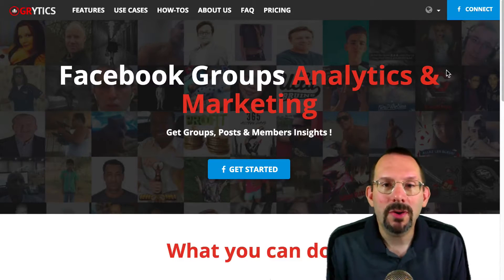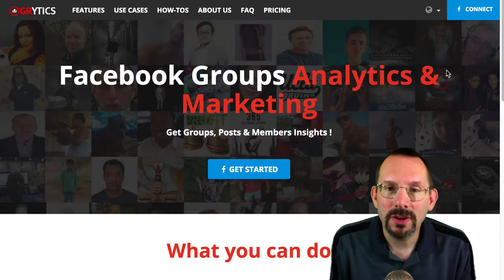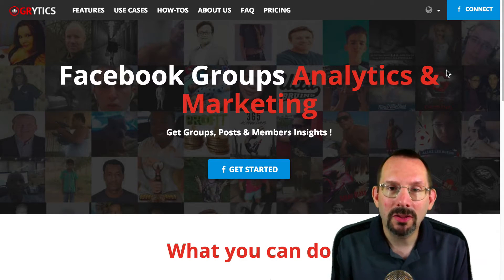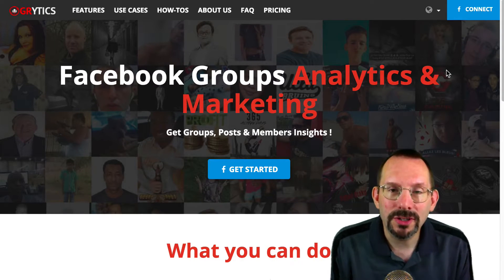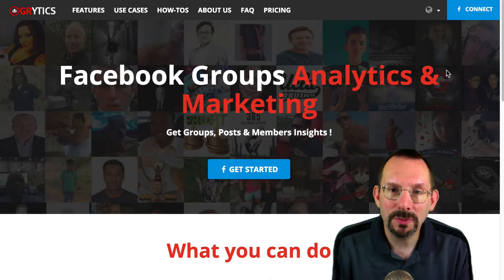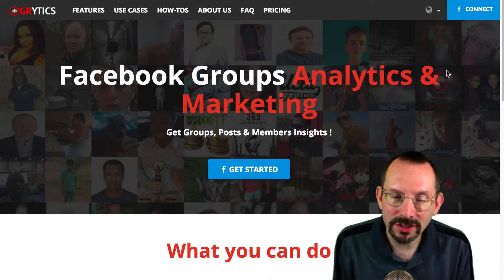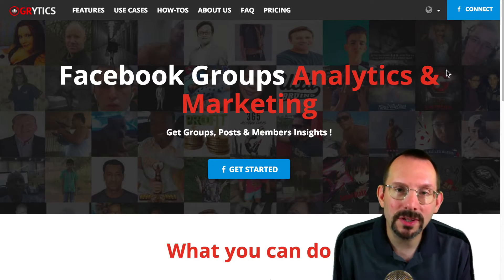Hi everyone, my name's Larry Snow, and in this video we're going to be taking a look at two resources that analyze Facebook groups. I'm very excited to show you this.